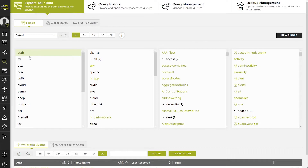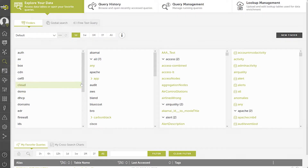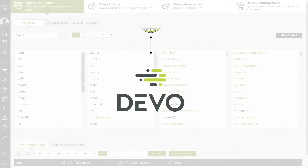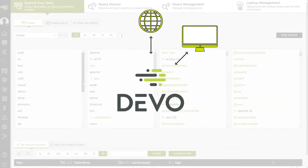Devo enables you to collect, store, and analyze data generated by any type of digital technology.